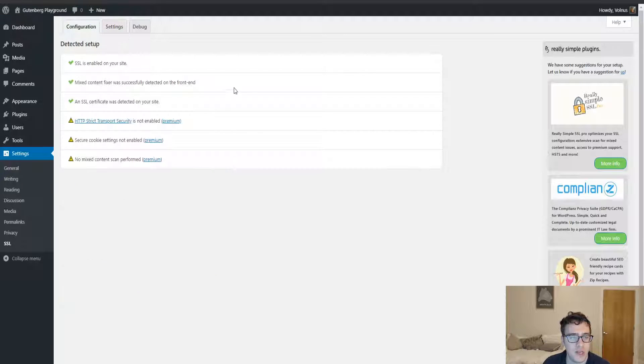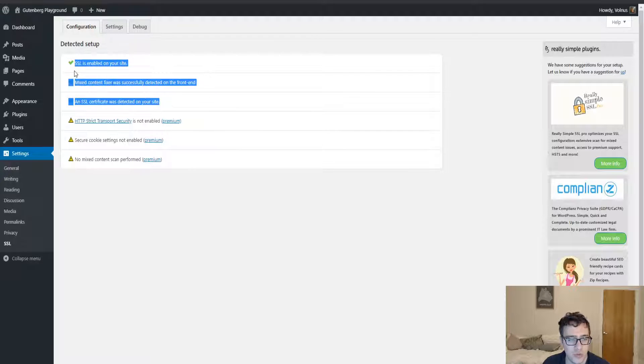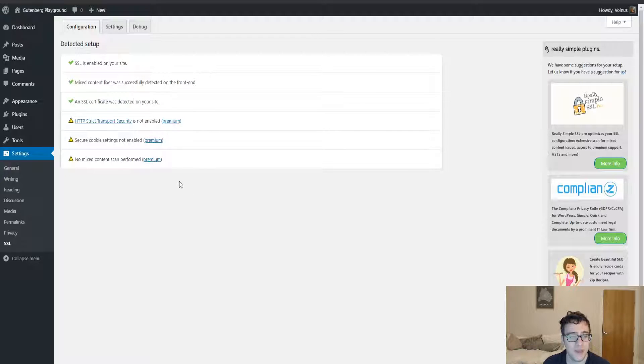Otherwise, when you do enable this option, you are going to get the three green check marks that say you were doing everything correct.